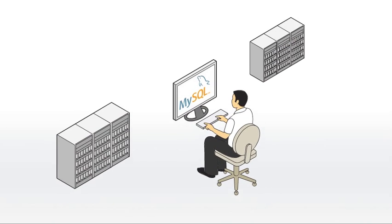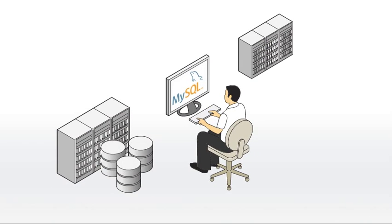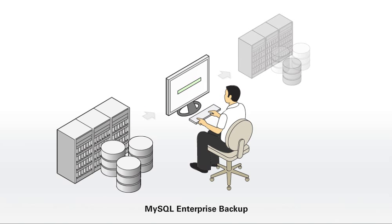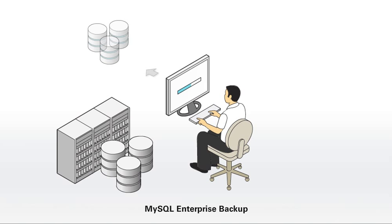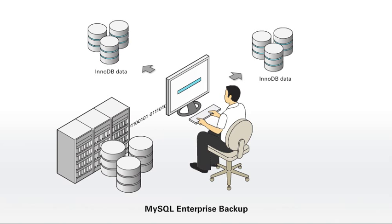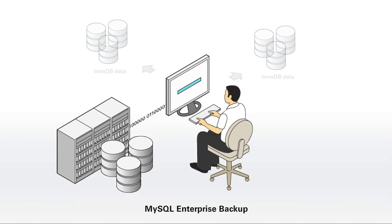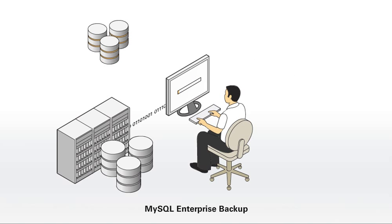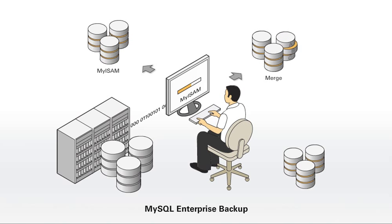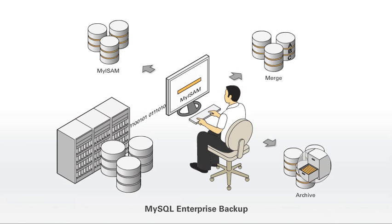MySQL Enterprise Edition includes the ideal tool for backing up your data, MySQL Enterprise Backup, providing online hot, non-blocking backups of InnoDB data without interruption of user queries or updates. It also supports backup of MyISAM, merge, partition, and archive data.